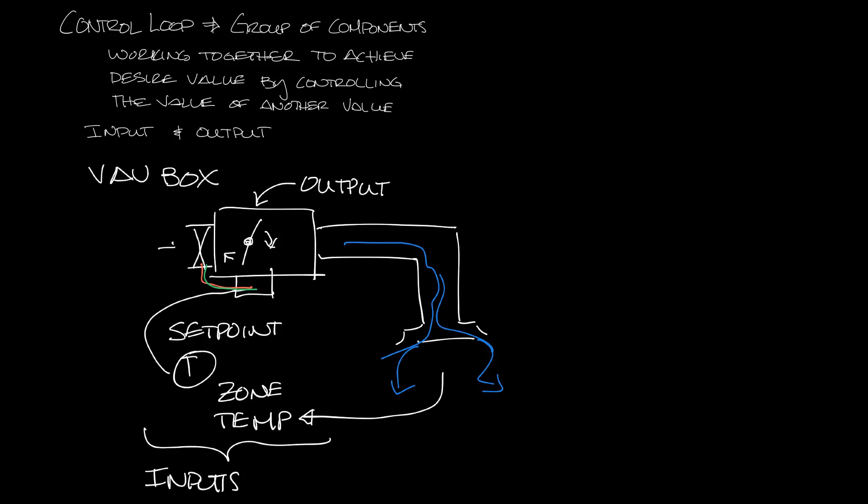So this determines the airflow of the VAV box which is taken into account with the set point and space temperature inputs to determine the output signal to the actuator.